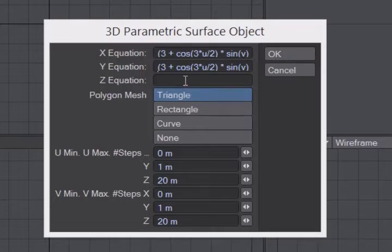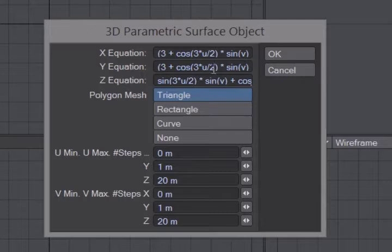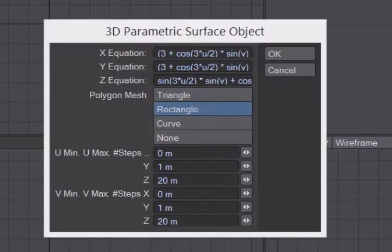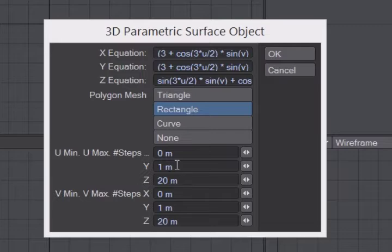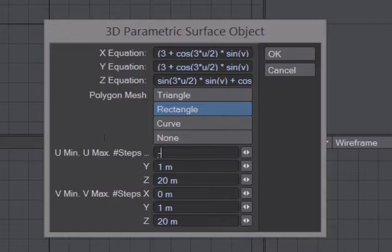Then click Rectangle, because rectangles are the best choice when working with subpatches. Next, enter the parameters for u. u will go from negative 2π to 2π. And then enter in 64 for the number of steps.